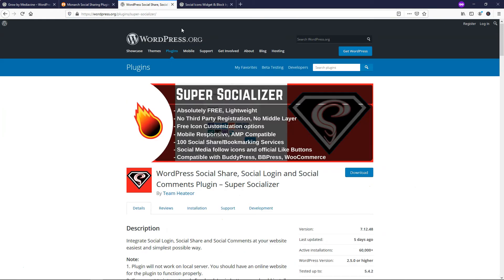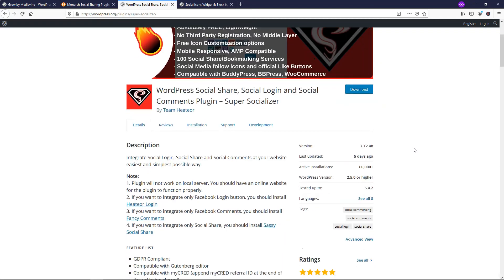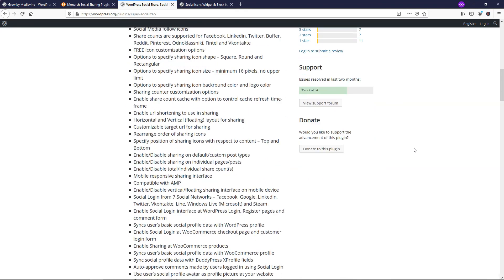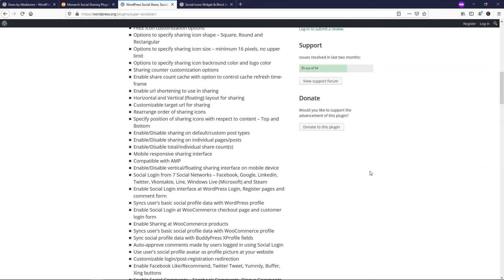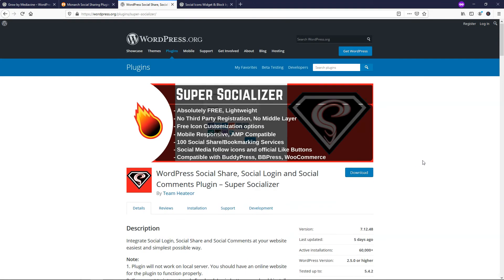So if we go over here to the next one, it's Super Socializer. This is a very popular one. In fact, when I look up social or social media in the repository within WordPress, it comes up as the second most popular one when I search for that. The big reason why I put this on my list is because it allows you to have your users sign in with their existing social media profiles. So they don't actually have to use a login and remember that login each time. You can see right here it says Social Login enables users to log into their website through their existing IDs on popular social networks. So basically, they can just go and sign in through Facebook or Twitter or something like that. It's a great option to have that most plugins don't come with in terms of social media-related plugins for WordPress.